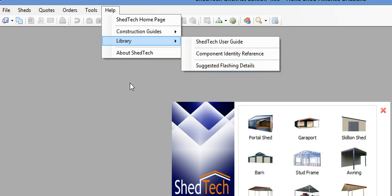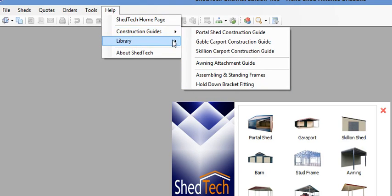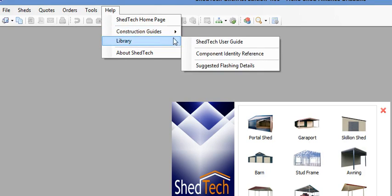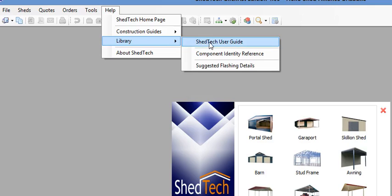So this is just a quick video showing where the guides are, always useful. If you have any questions or need to check something, always go to the library—the Shedtech user guide will always be in there.